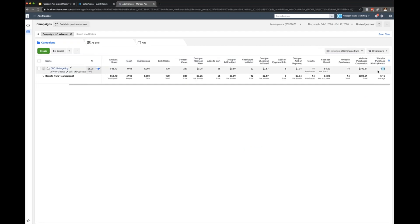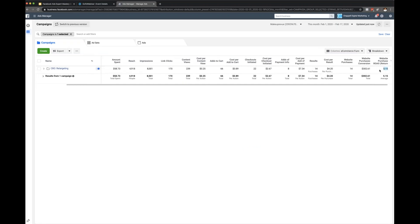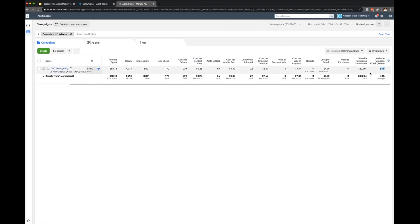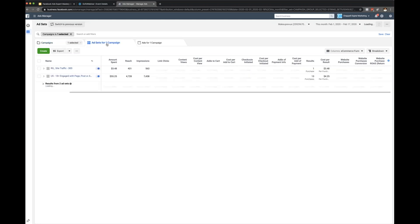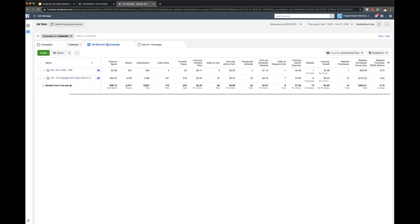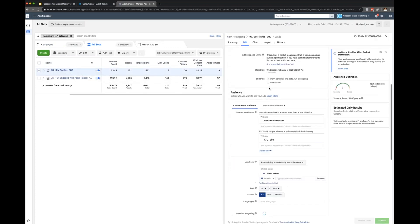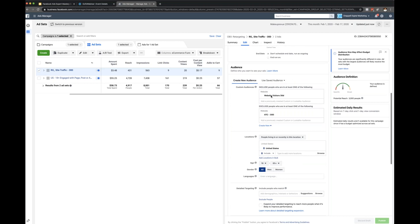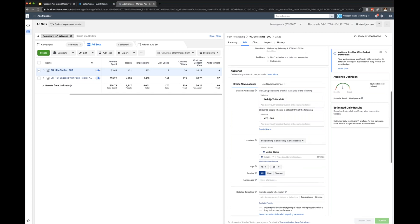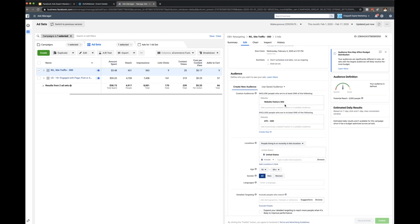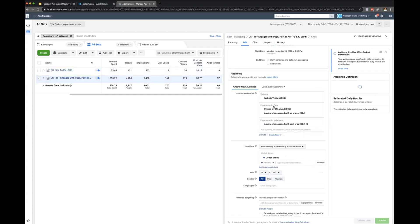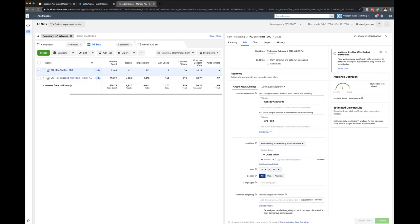That's a 5.5x return on retargeting, and 8.79x if you just look at this. This one's website visitors excluding add to cart 30 day, then this one is website visitors 60 day, and anybody who engaged with the Facebook or Instagram ad. You can even launch another one and exclude nothing, just do add to cart 7 day and add to cart 30 day as well.